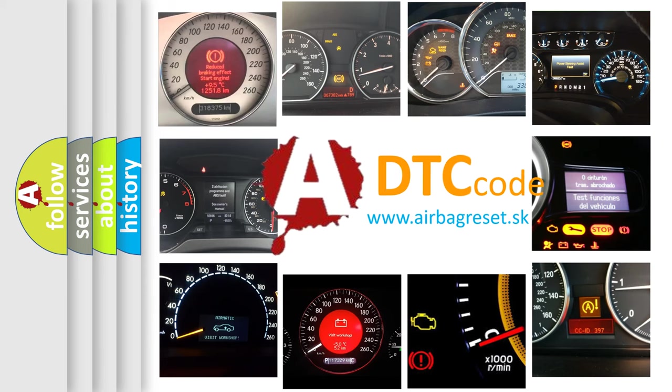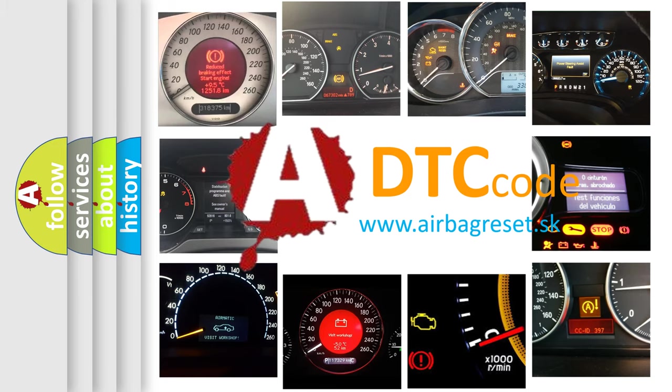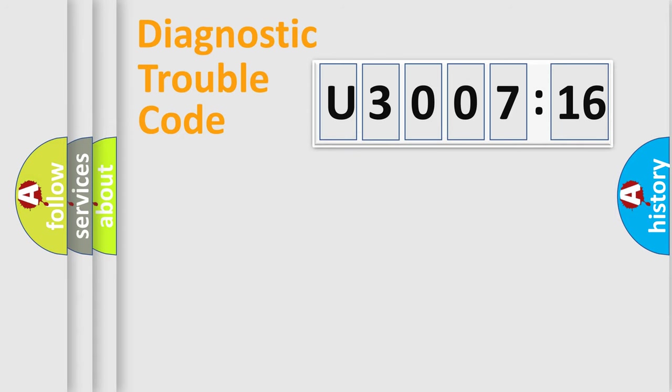What does U300716 mean, or how to correct this fault? Today we will find answers to these questions together. Let's do this.